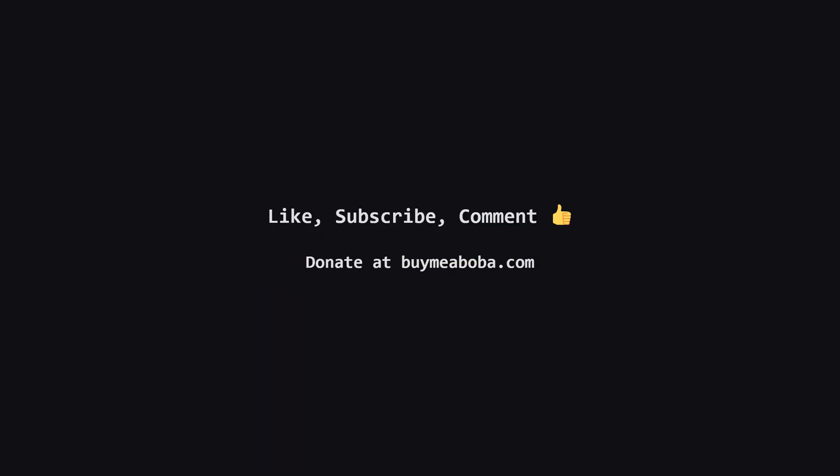Hope that breakdown made sense. If it helped you understand the solution, please give that like button a click, and maybe subscribe for more explanations. If you have a different way to solve it, I'd love to hear about it in the comments. And hey, if you're feeling generous, there's always the Boba Fund. Keep coding, and I'll catch you in the next one.